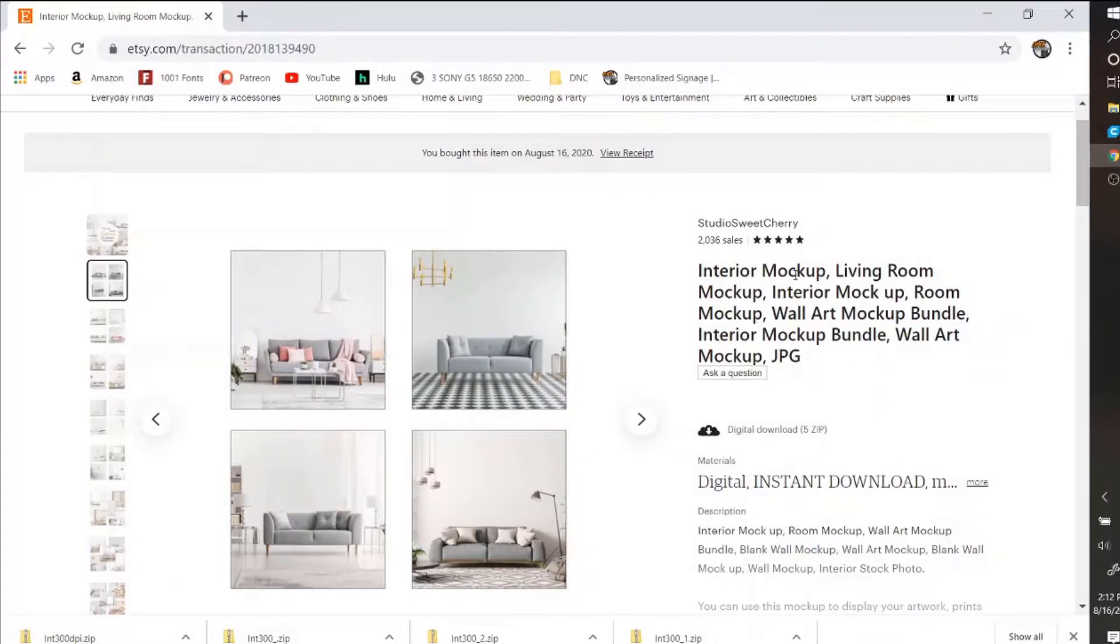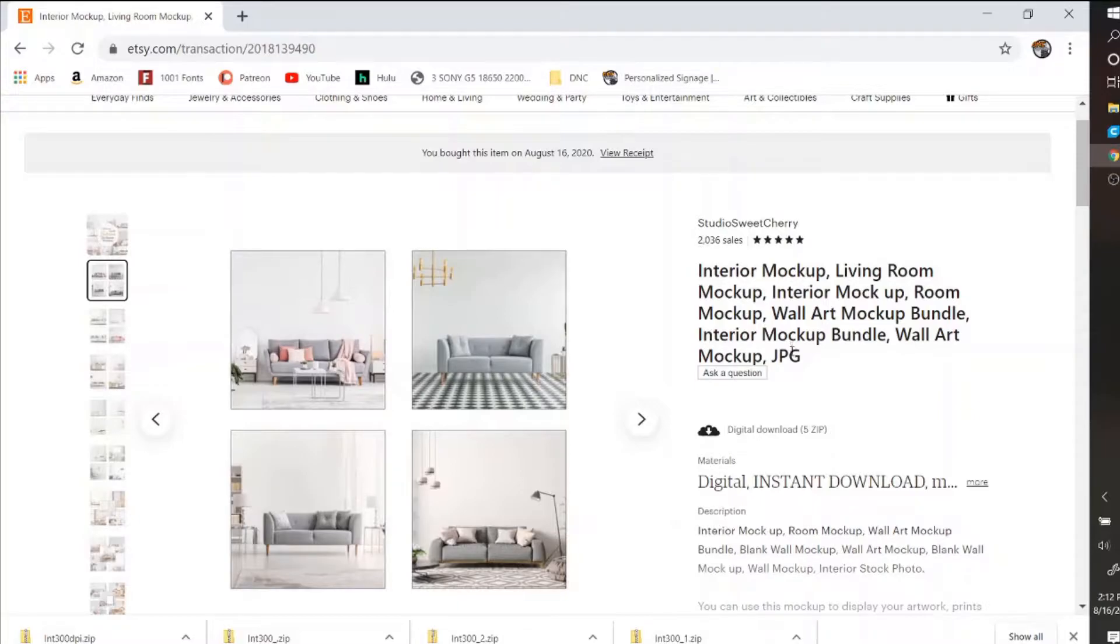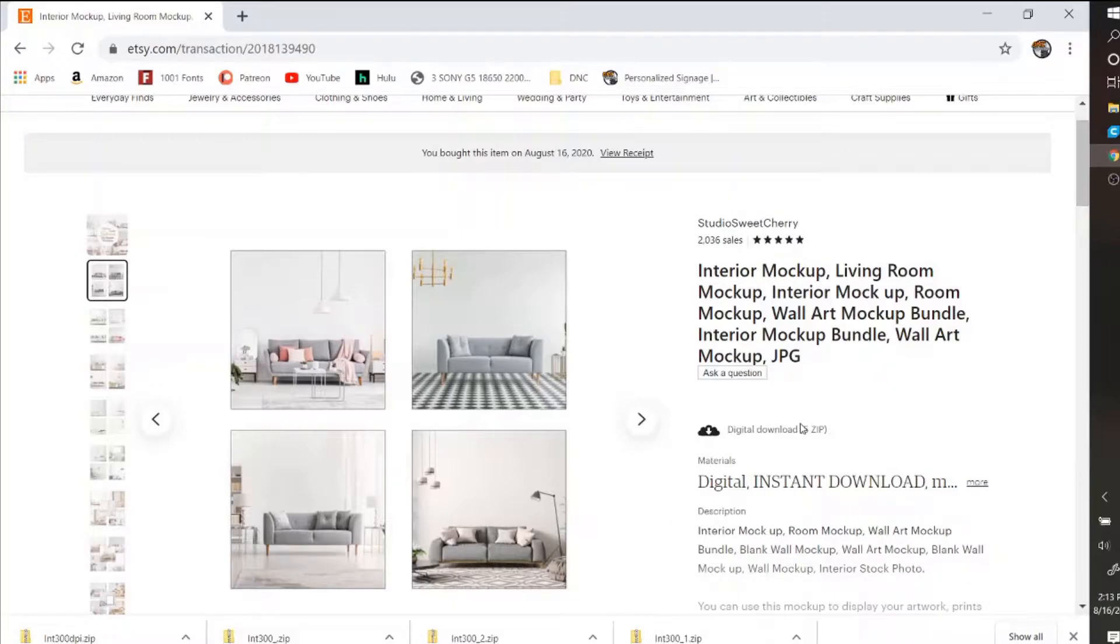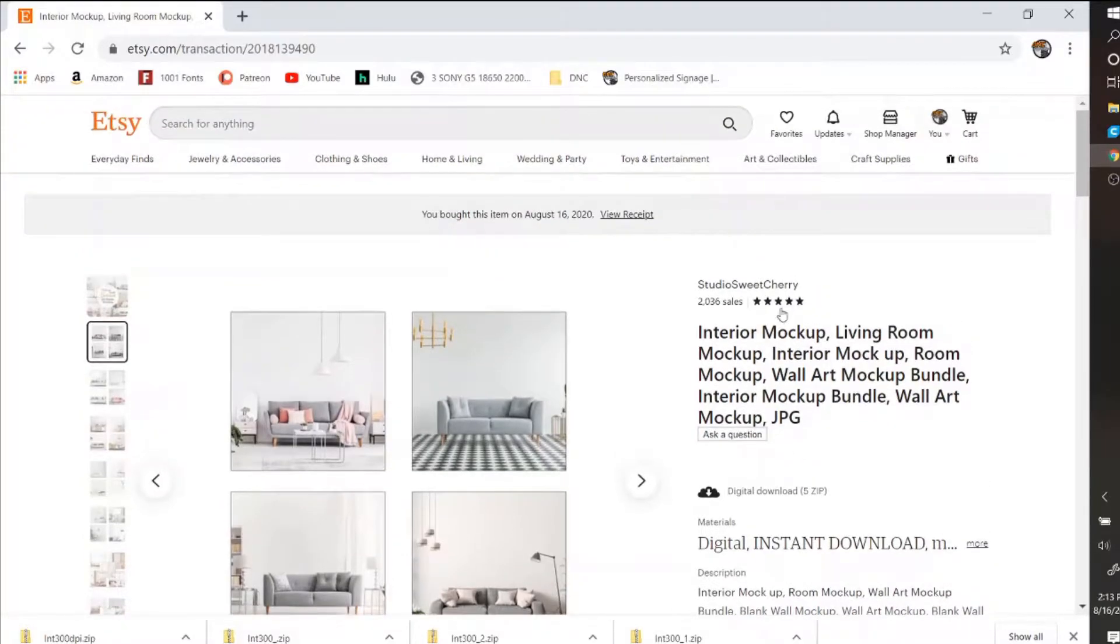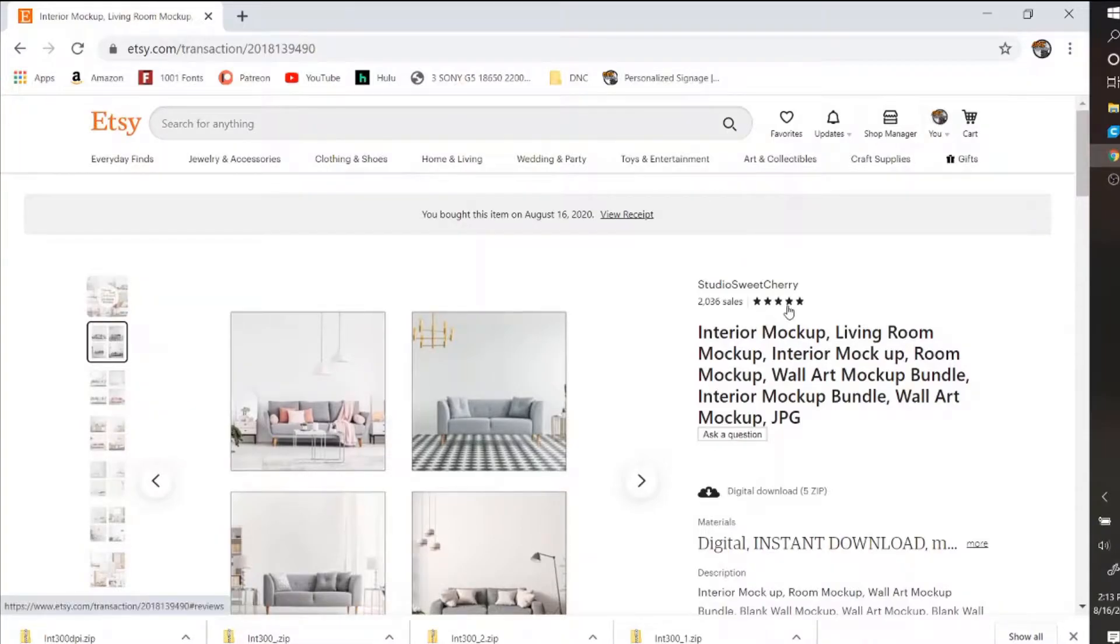In my field I do a lot of online downloads, so I get a lot of ZIP files. ZIP files are pretty much folders with multiple files within it. This is what I'm going to show.